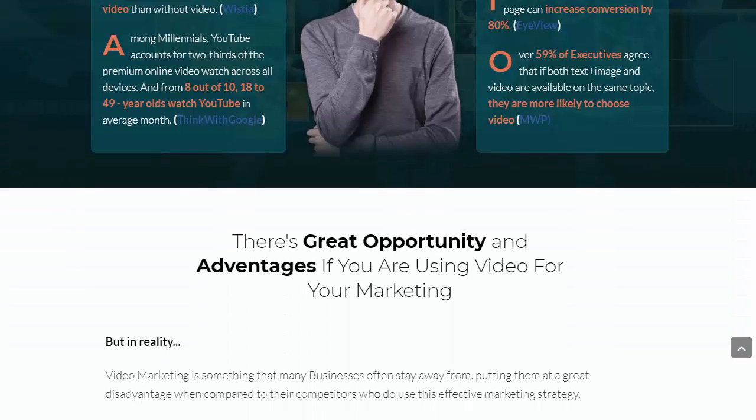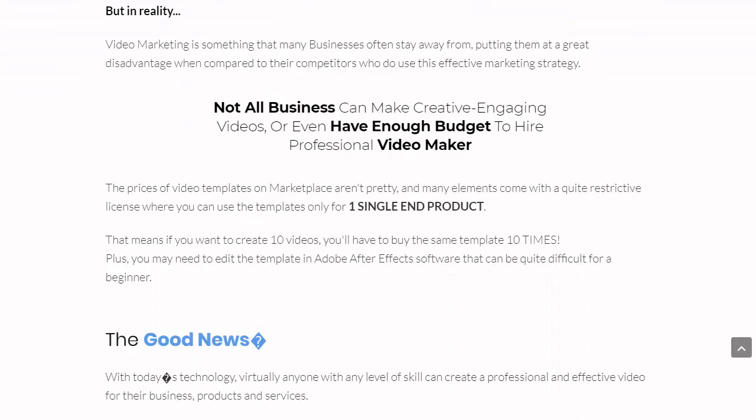In reality, video marketing is something many businesses shy away from, putting them at a disadvantage compared to competitors who use it effectively. Not all businesses can make creative and engaging videos, or have the budget to hire a professional video maker. Purchased video templates are often not very good and come with restrictive licenses — for example, you may only be able to use a template for one single product, meaning if you wanted to create 10 separate videos, you'd have to buy the template 10 times.